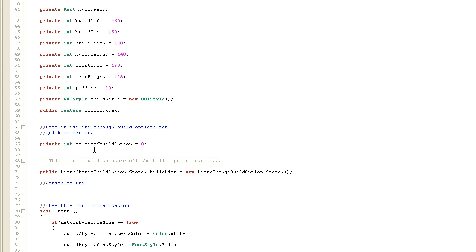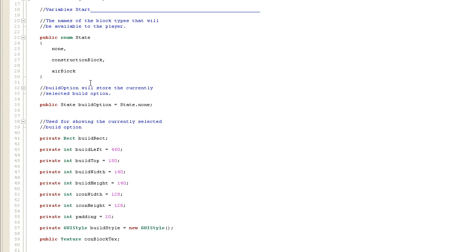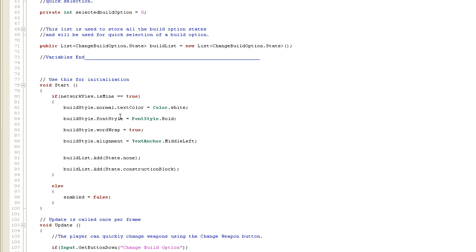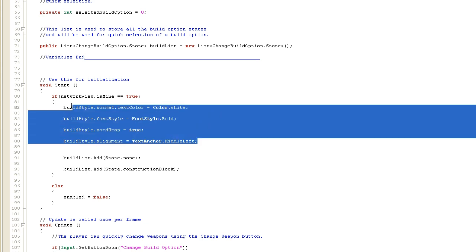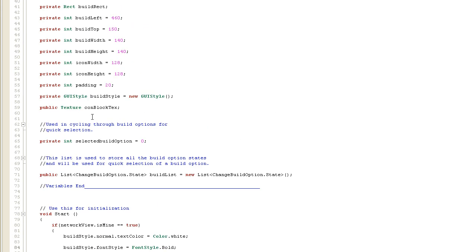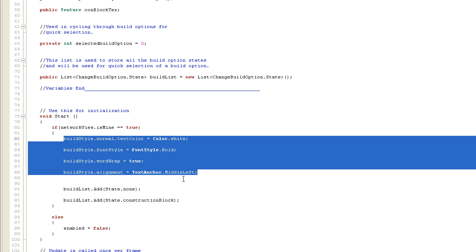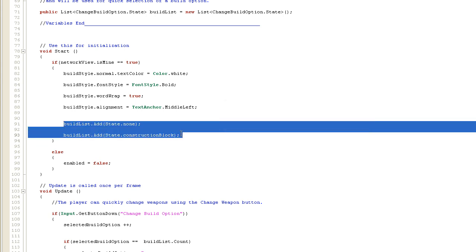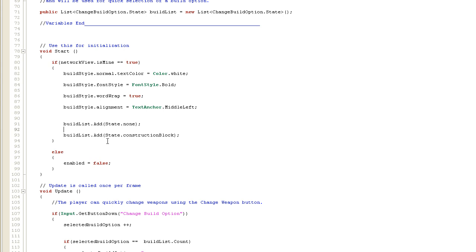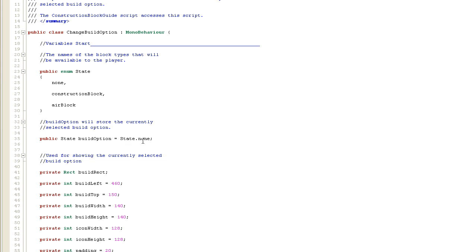We have an int for cycling through the list, and of course the list to hold each of the states. In the start function we define our GUI style - this isn't critical for the texture but is there in case you type text instead of using a texture to show the selected item, in which case it automatically positions it sensibly. Then we add the construction block to the list along with state.none, so the build list holds state.none and state.construction block.